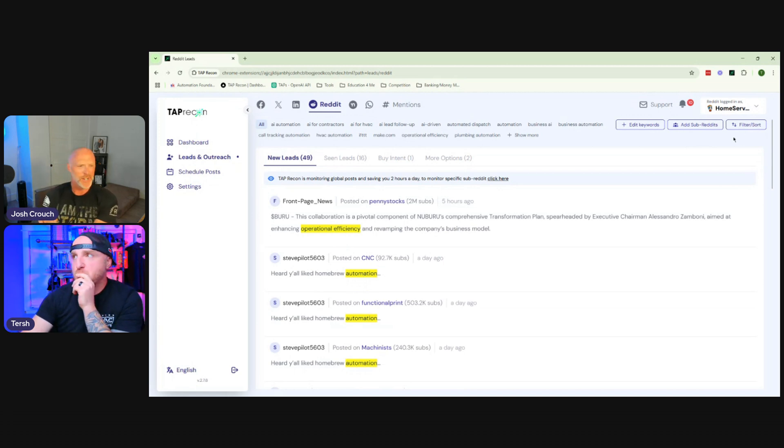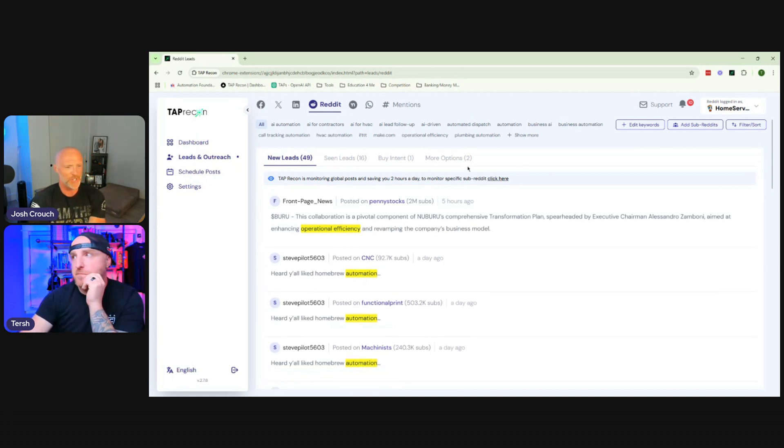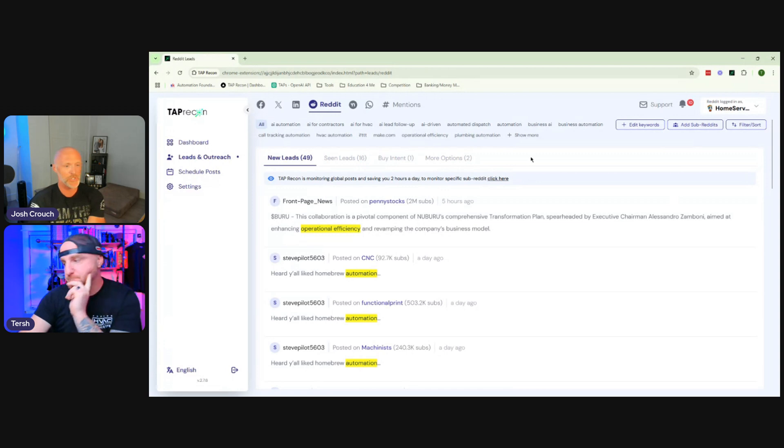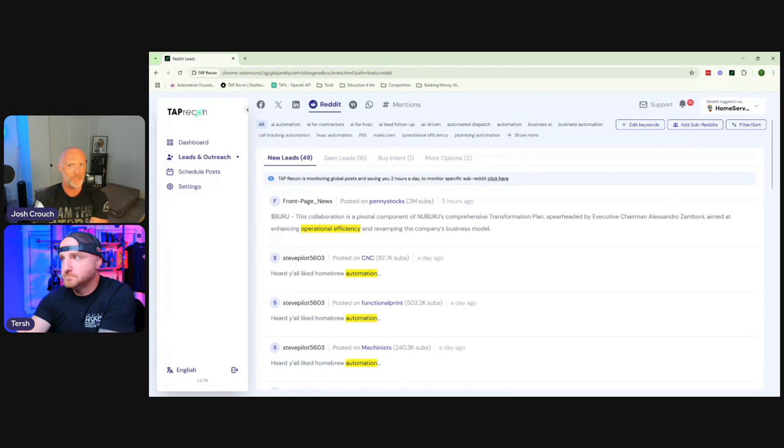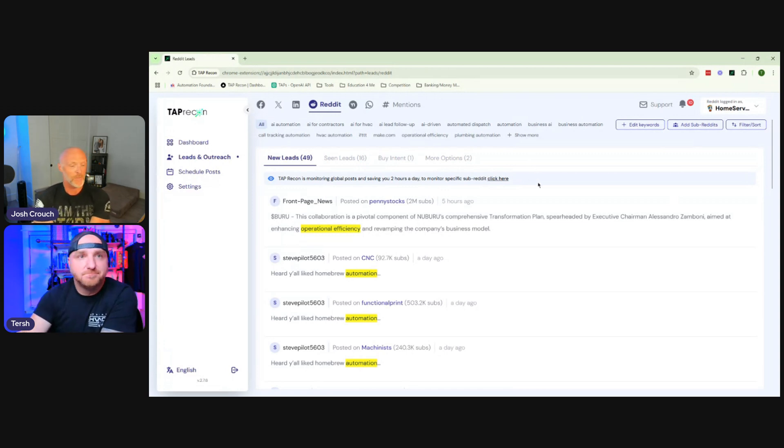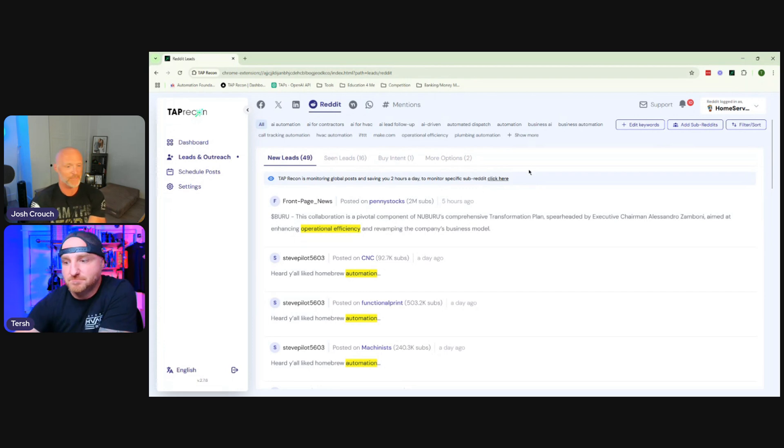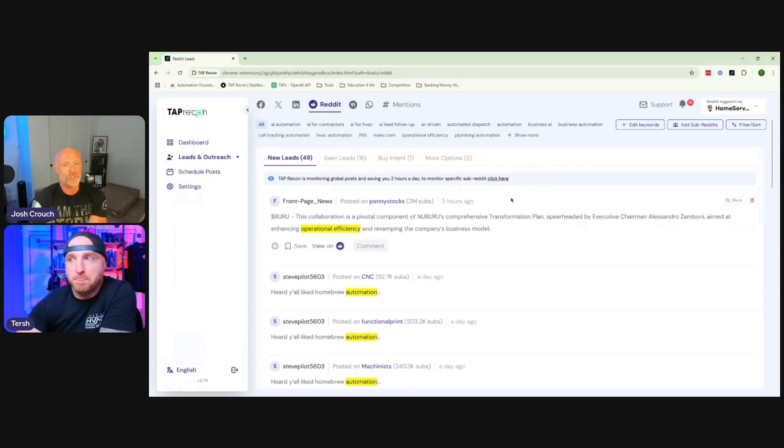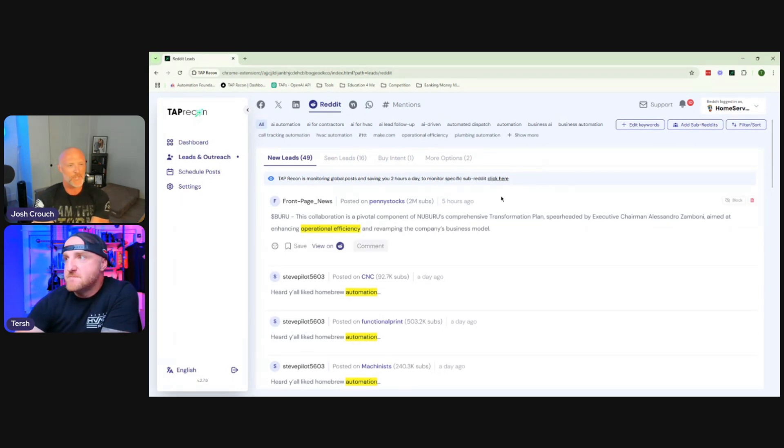Exactly. For those that are like, why are you talking about Reddit? Because you haven't been paying attention. Reddit has grown tremendously in the last couple of years. Google's paying them like $60 million for data. And the offset of that is that Reddit ranks for a lot of stuff. Yes. So a lot of people use Reddit. It's kind of like local Facebook groups, only it's unfiltered.